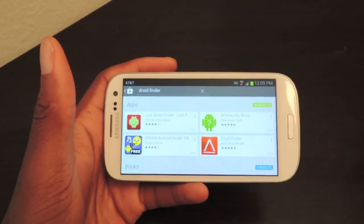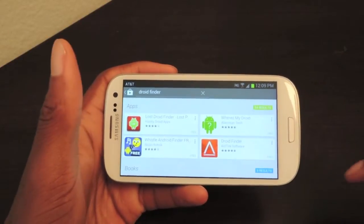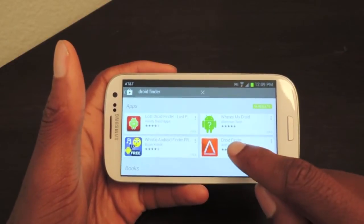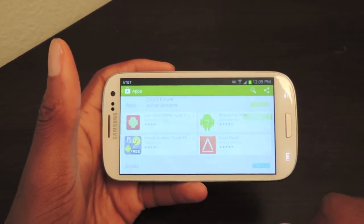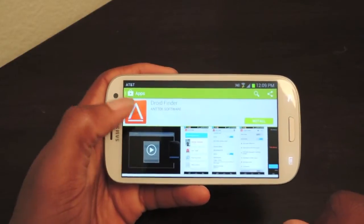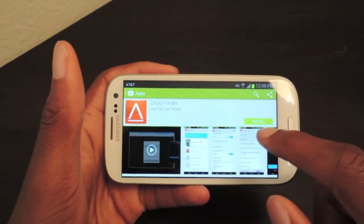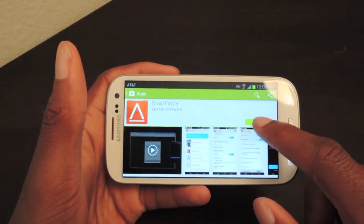So we're just going to go into the Play Store, search for Droid Finder, as you can see in there. Then we're going to hit right here. It's by Antec Software, and it's going to look like this triangle icon, and we're going to install it.